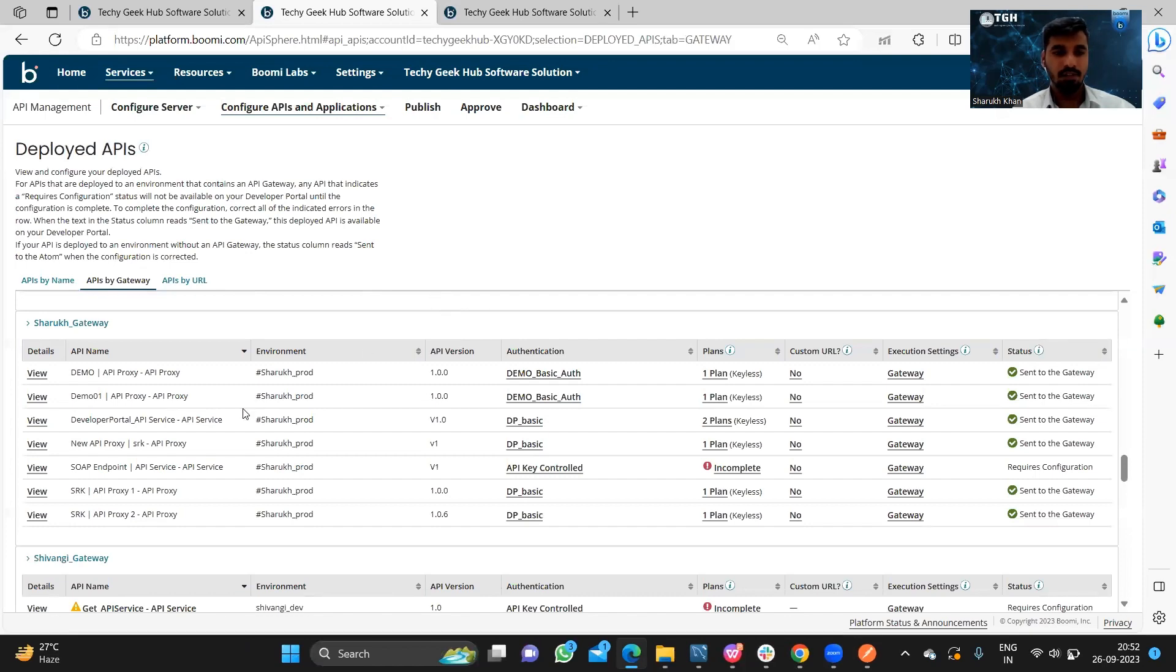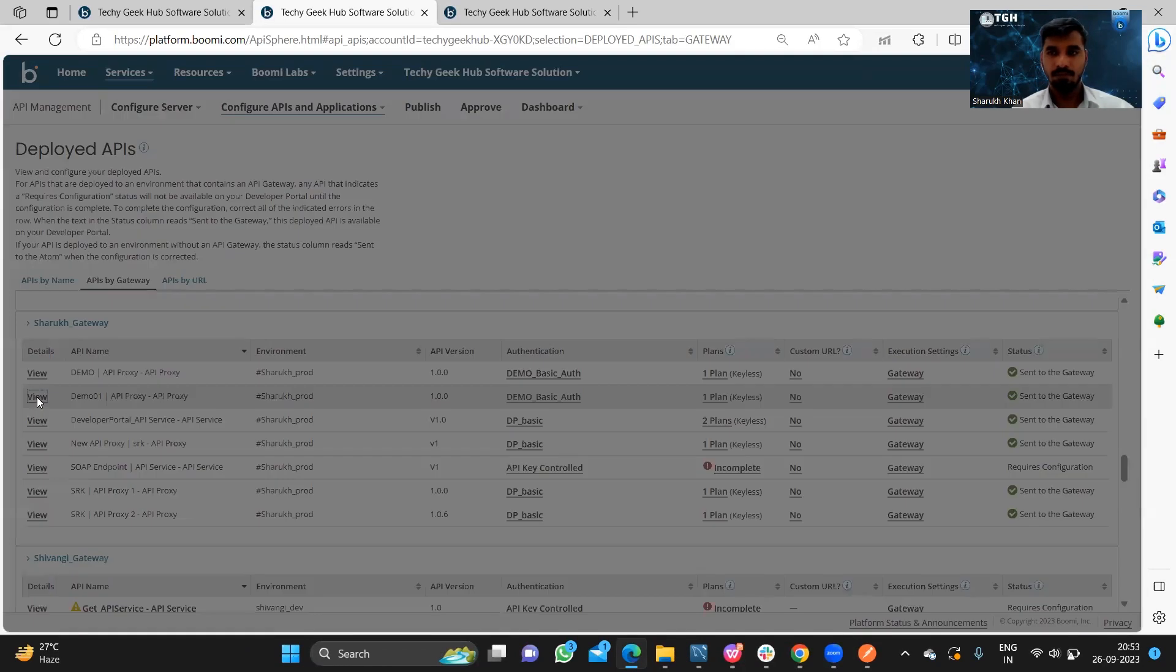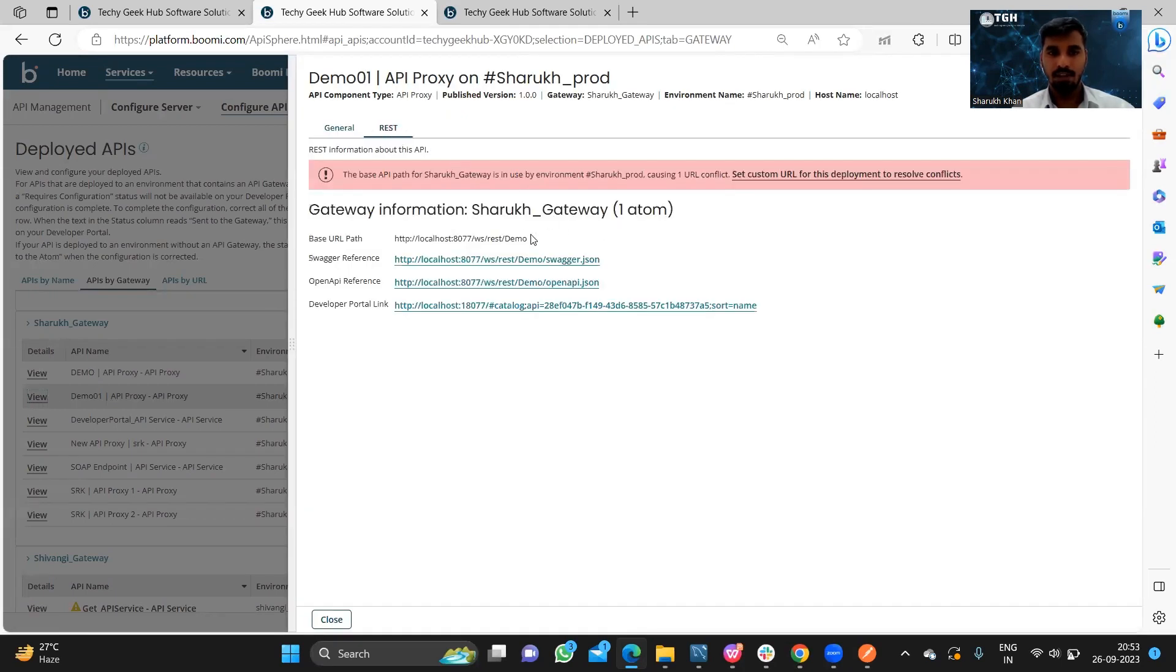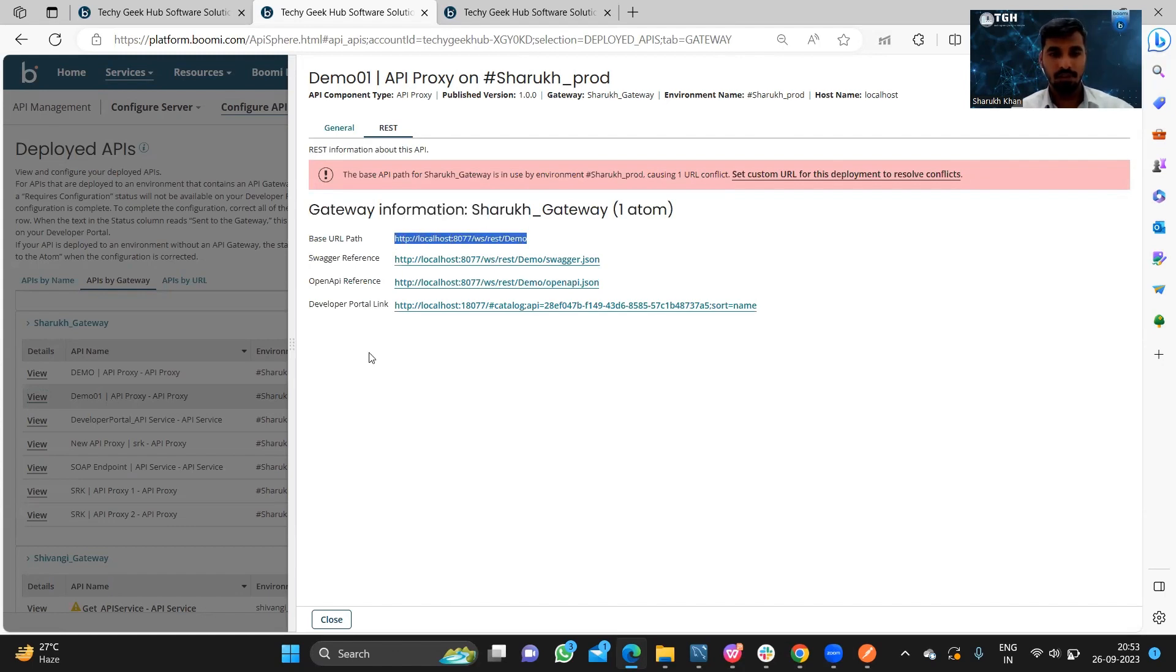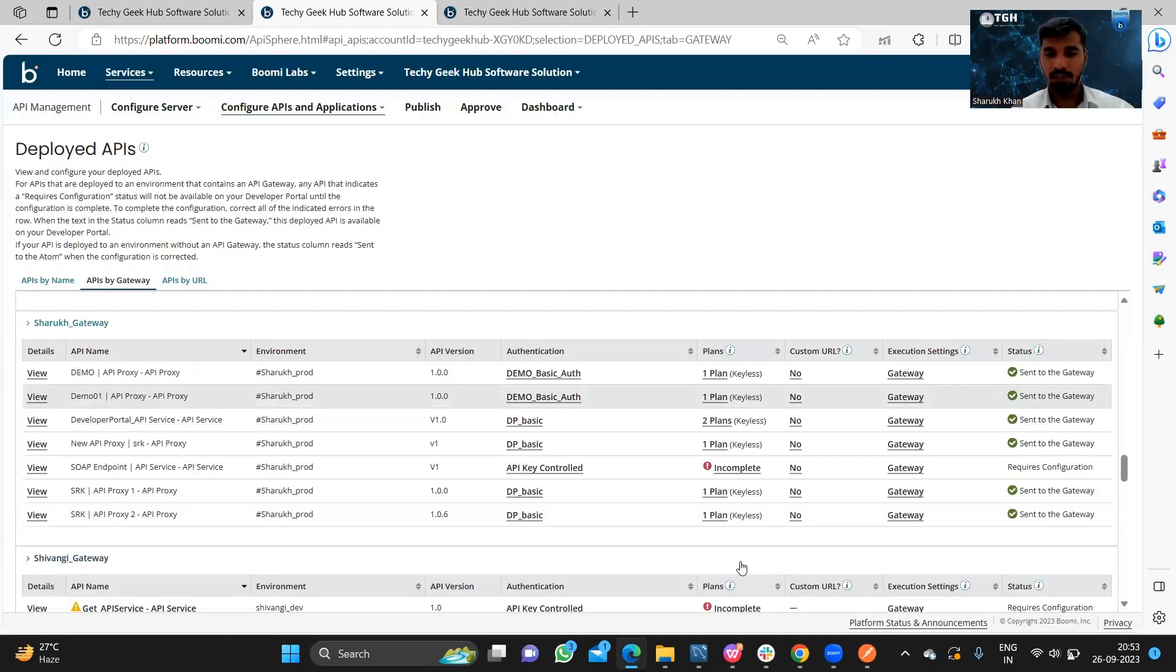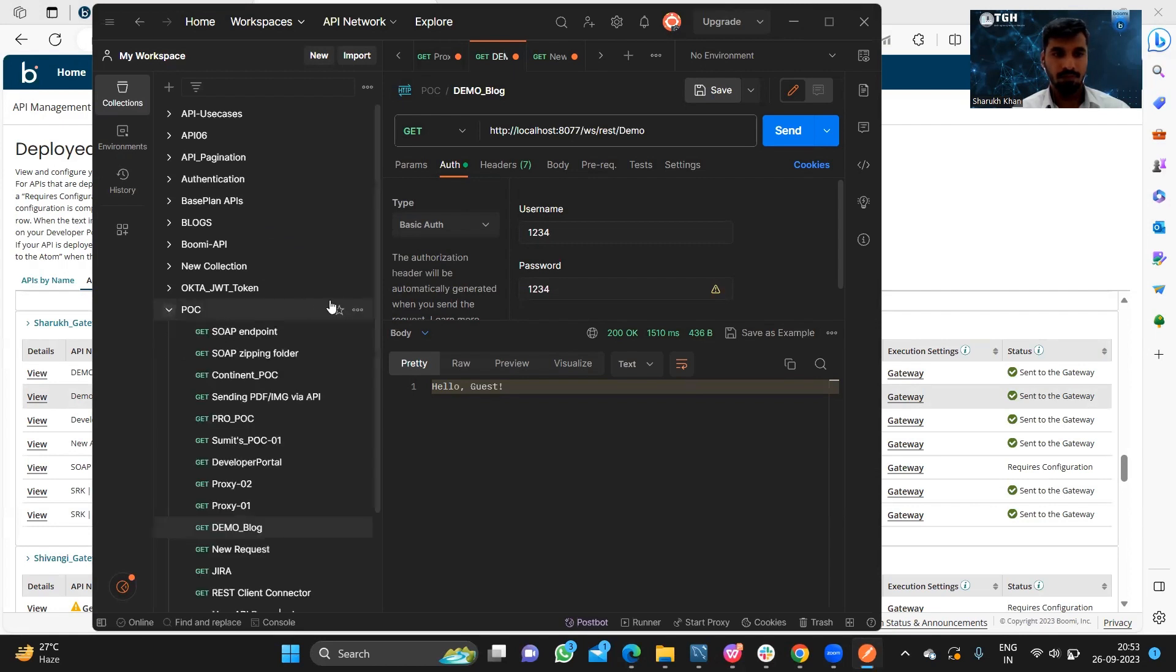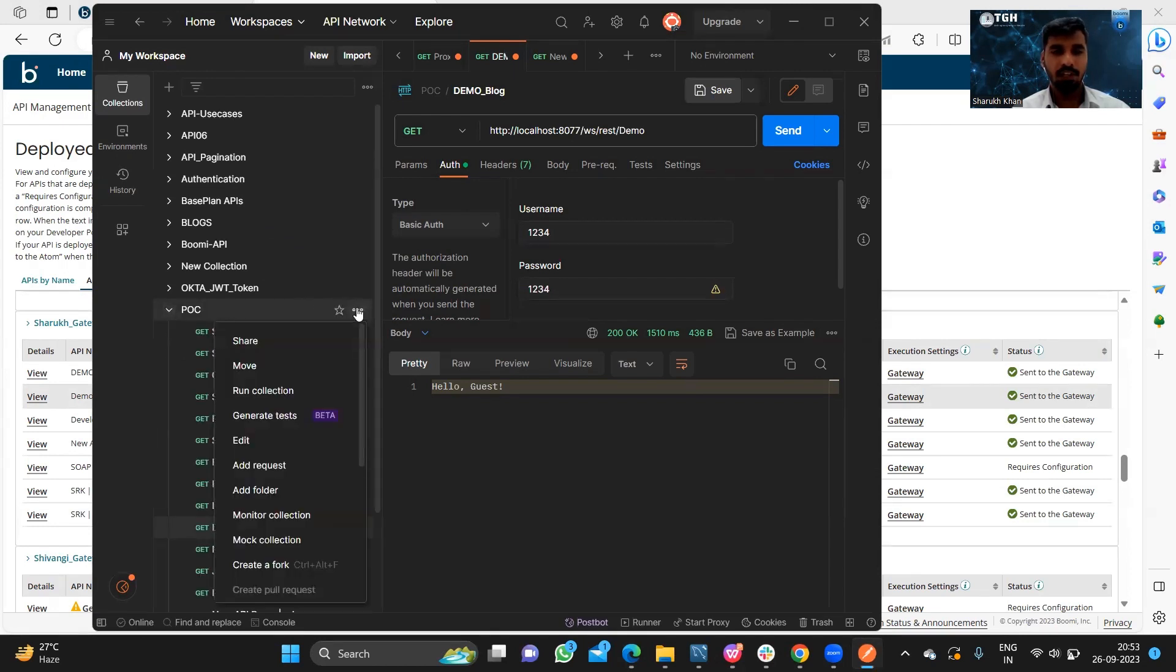Once it is done, we will get a URL. We need to copy and paste it into Postman. Here we will create a new request.